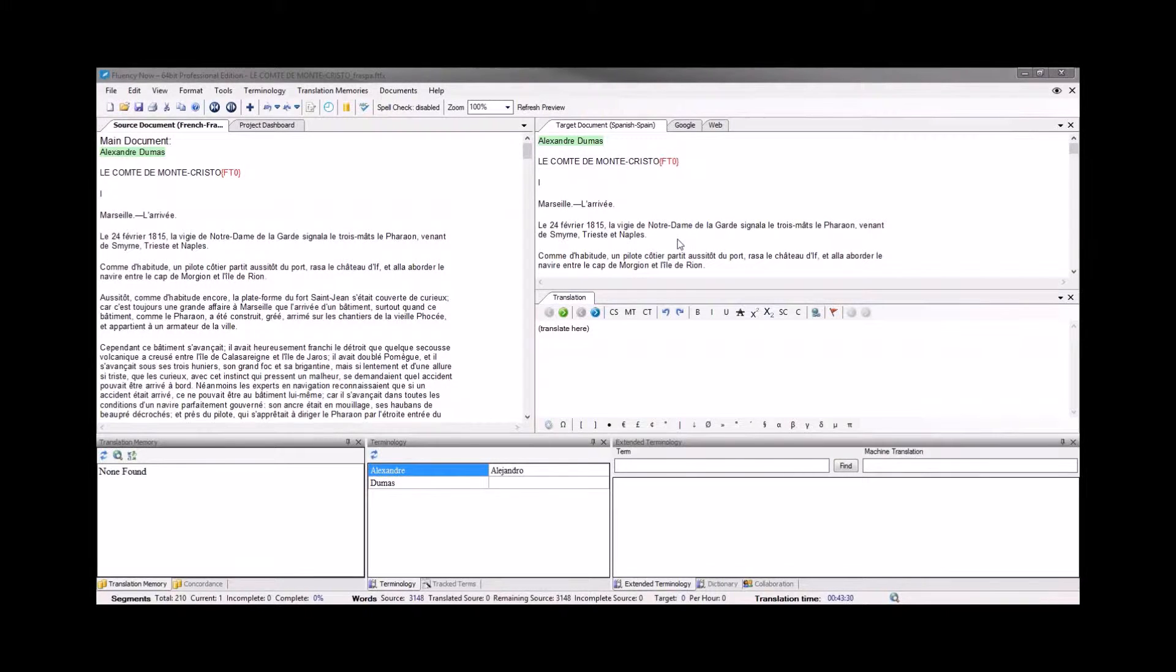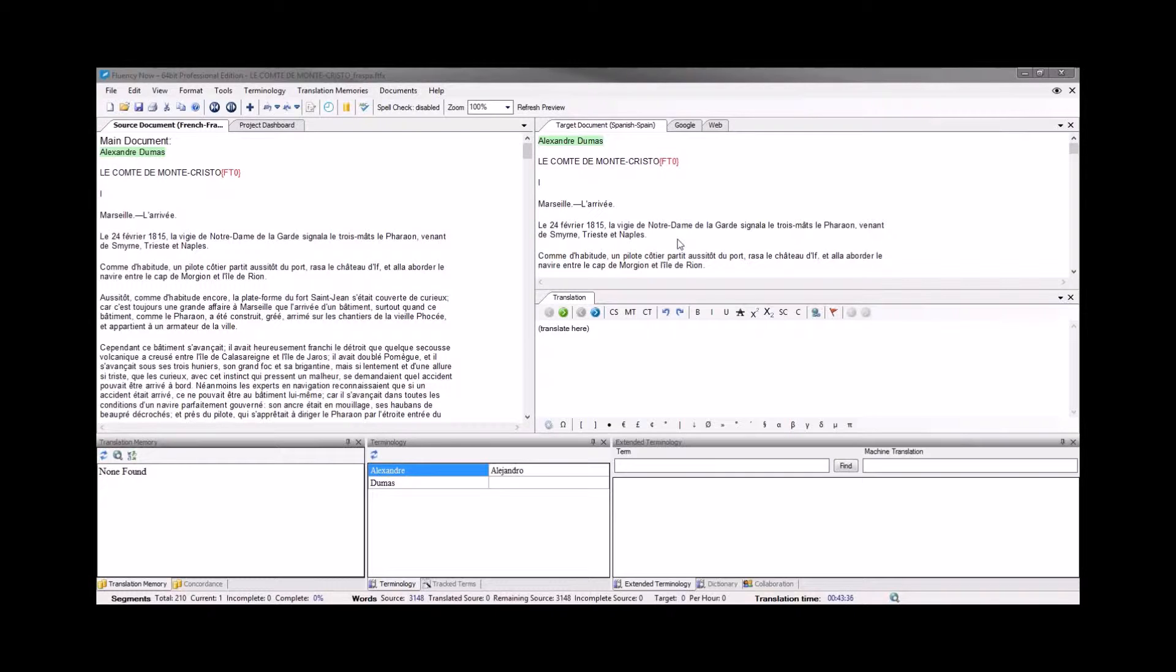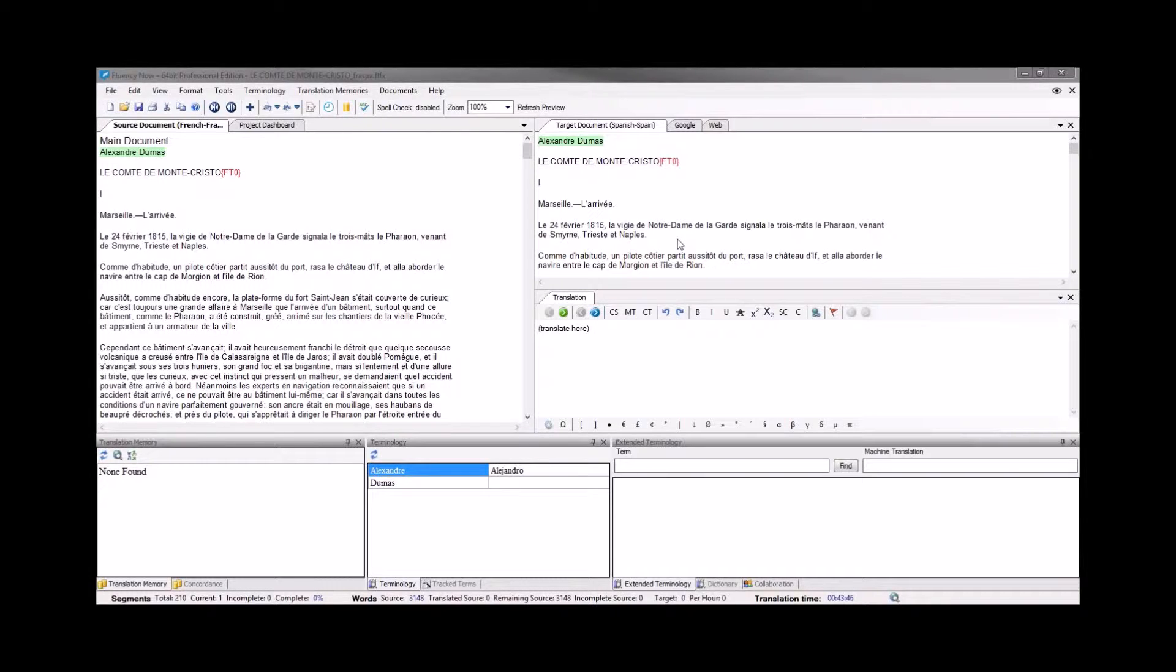Today we're going to take a look at working with documents that contain tagged elements within Fluency Now. Some documents that you work with will contain tables, images, or other advanced formatting that may cause your translation experience to be less than efficient.